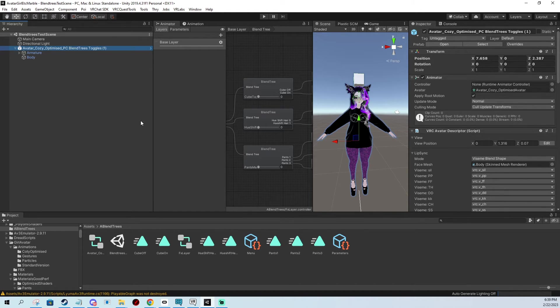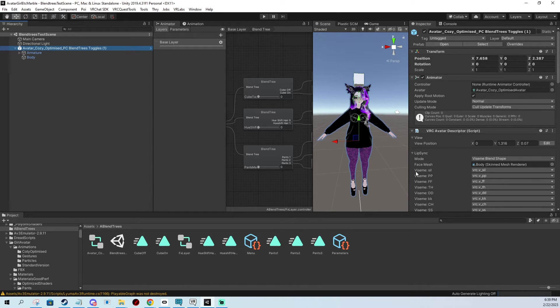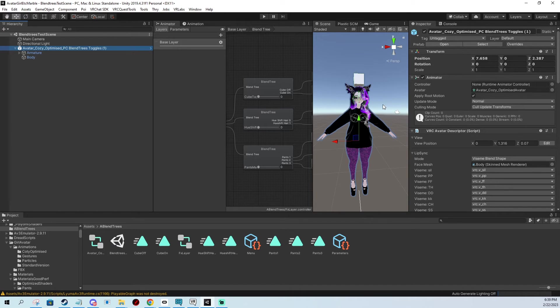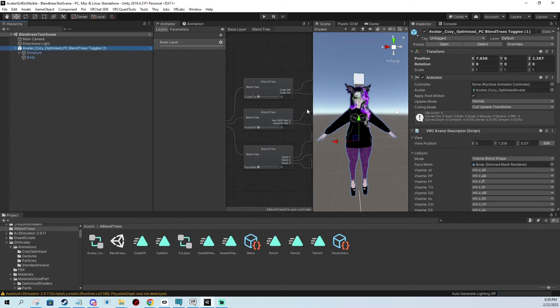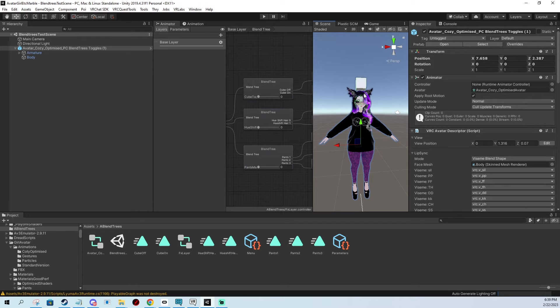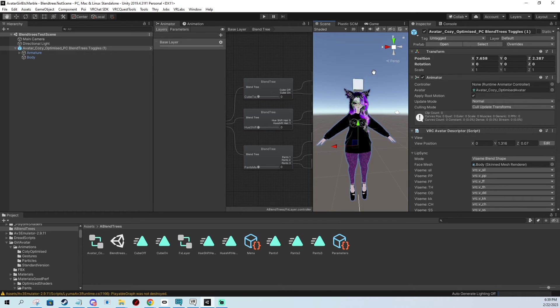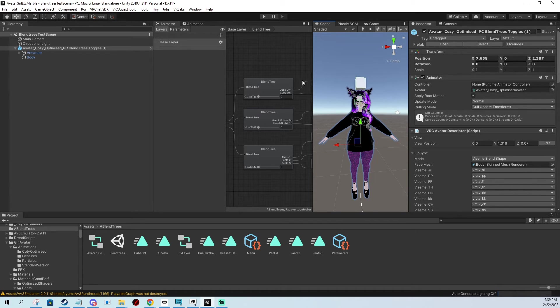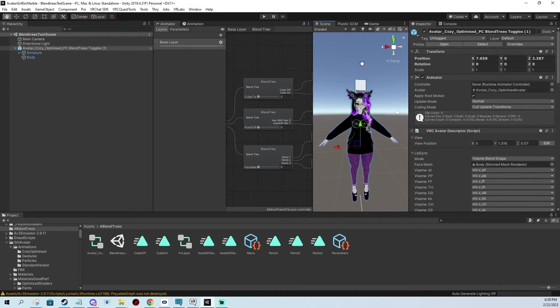We can also test this using the VRChat avatar emulator. But the issue is, currently, with the emulator, as of February 2023, there's a bug. So the boolean toggles are not going to work. But the float radials work fine. But the thing is, in-game, it works flawlessly. It works well. It's just the emulator that doesn't do the boolean toggles.